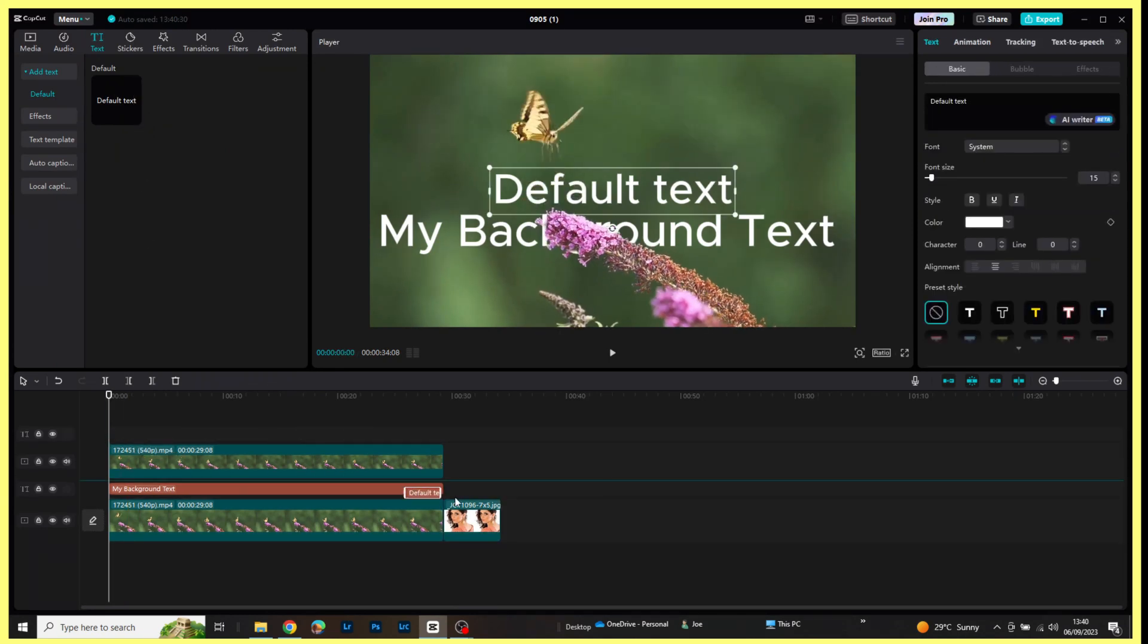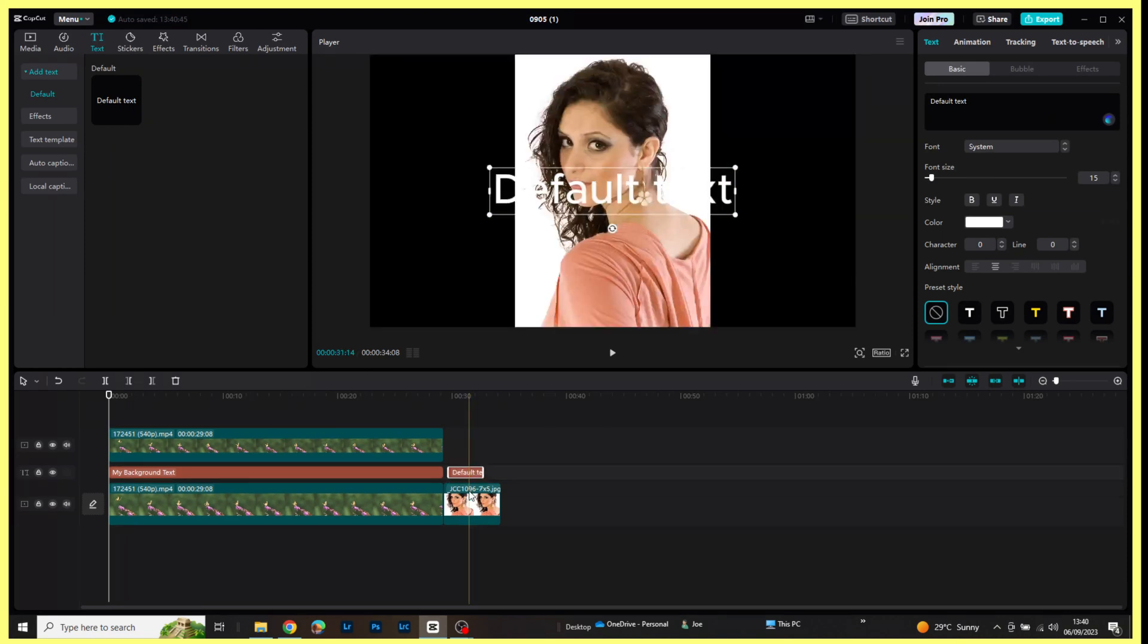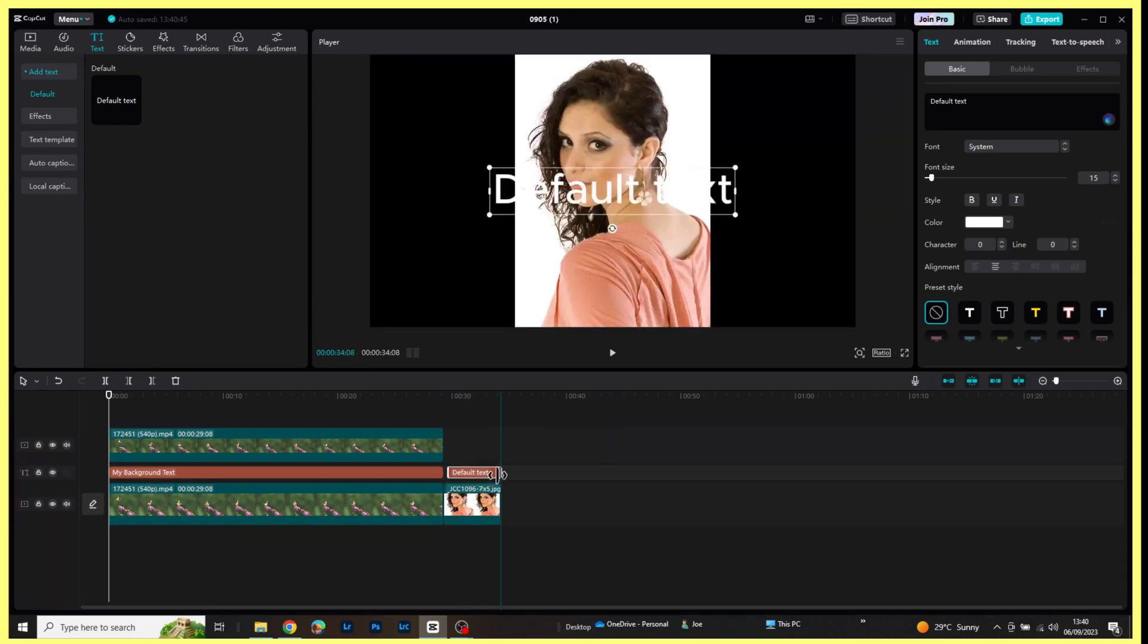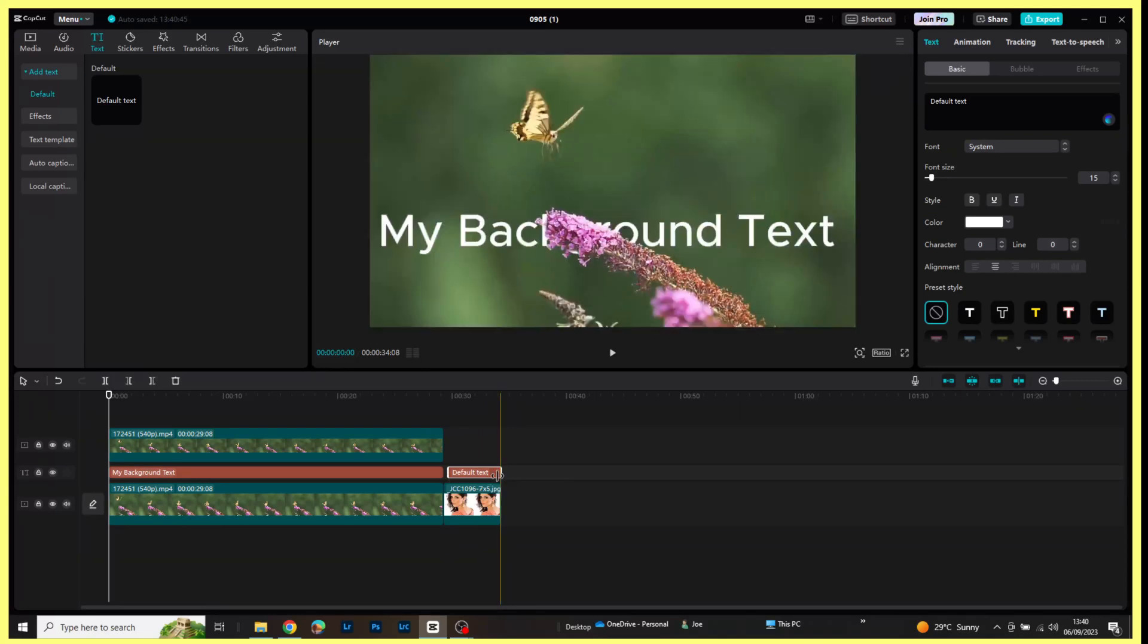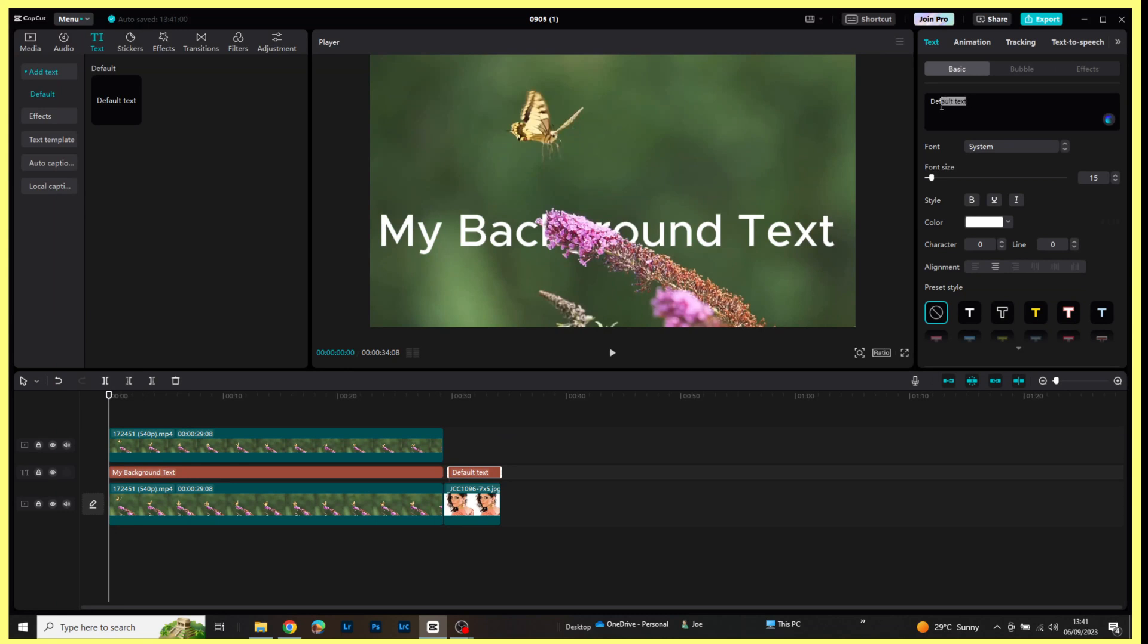I'm now going to drag that across to the same time length as the jpeg and I'm now going to come across to the right hand side. I'm going to change the text slightly. Let's just say 'hello world.'